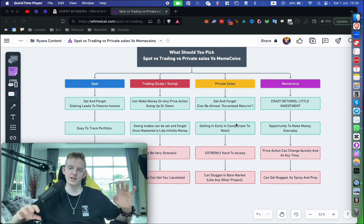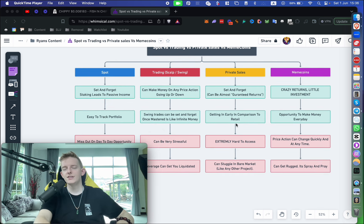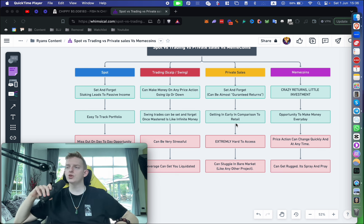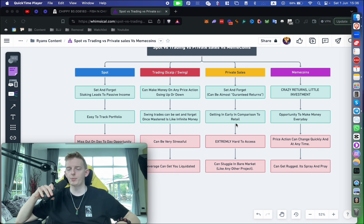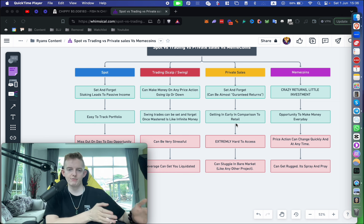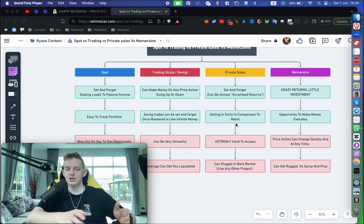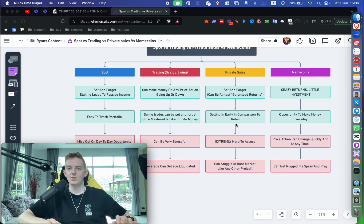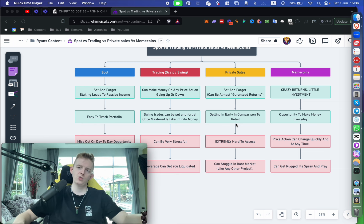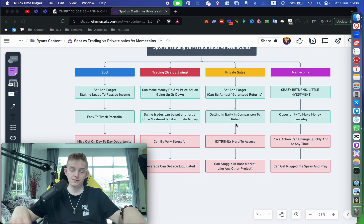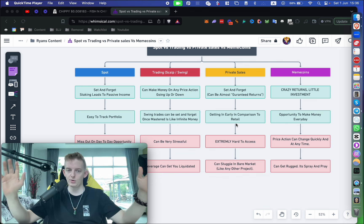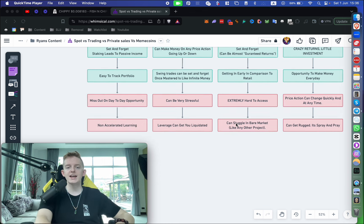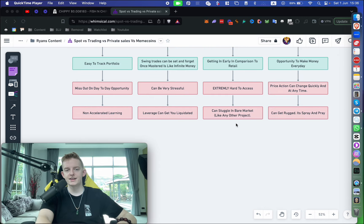This is great for people that have a lot of money, but I also do a little bit of spot as well because why not just have a nice little portfolio growing in the background while you make some other plays with meme coins, trading, and private sales. Another benefit is it's also really easy to track your portfolio with spot. You can use something like CoinGecko and just track every single thing you've invested into, and it's really clear.